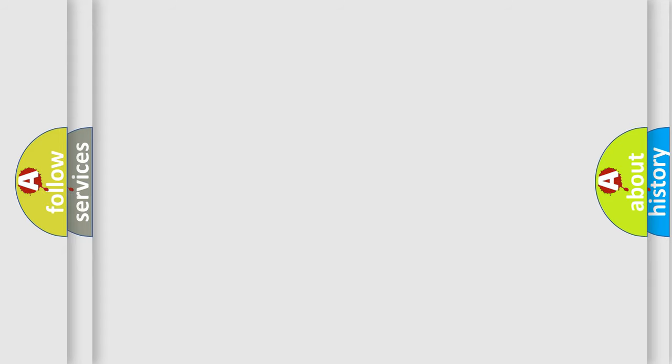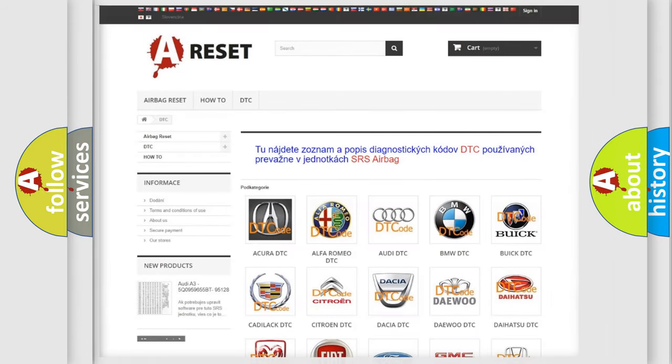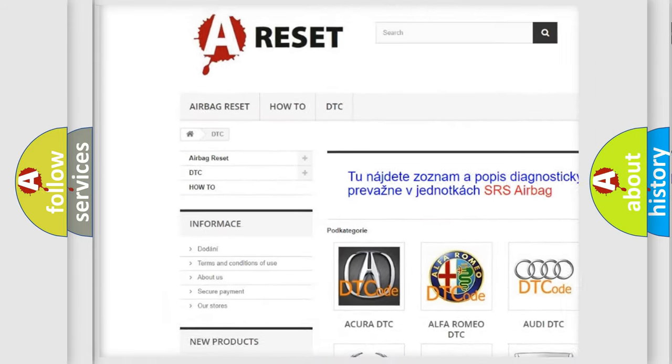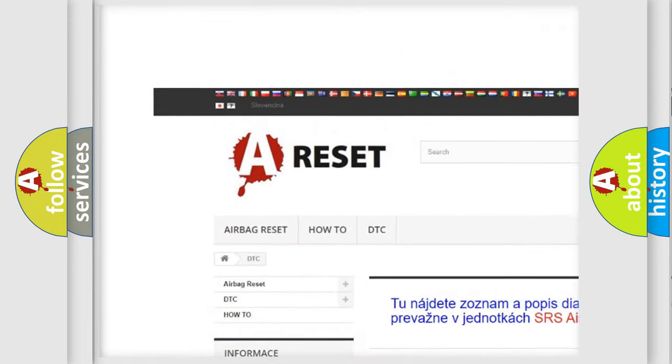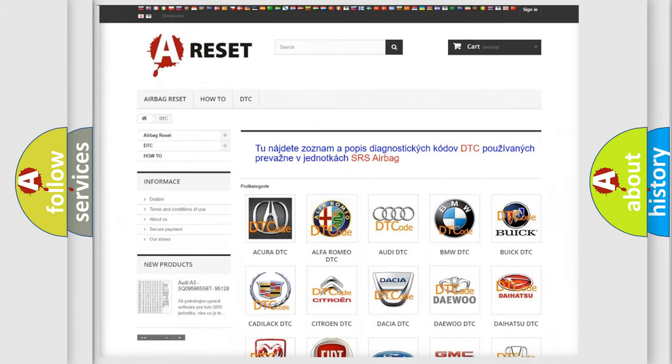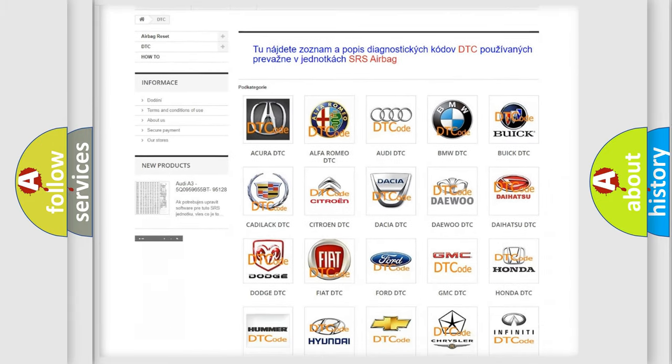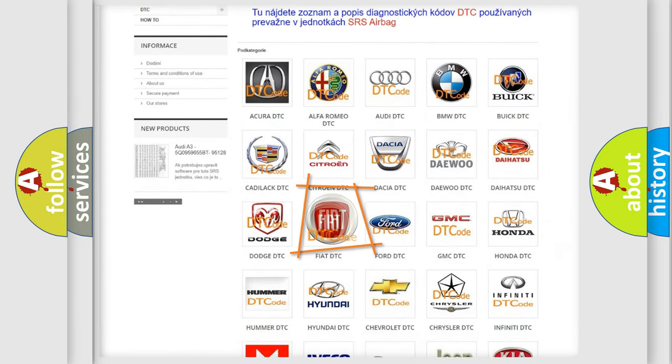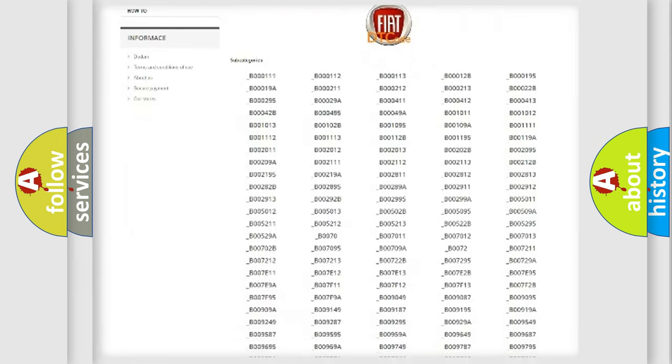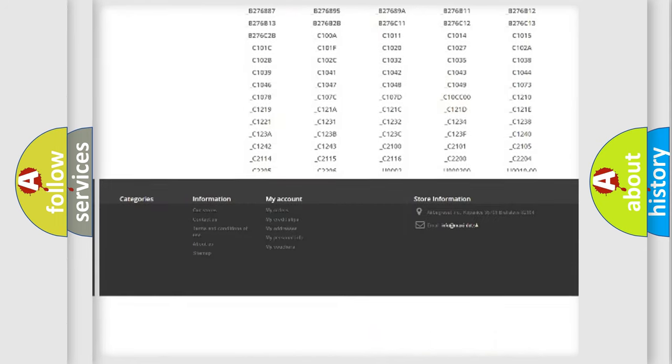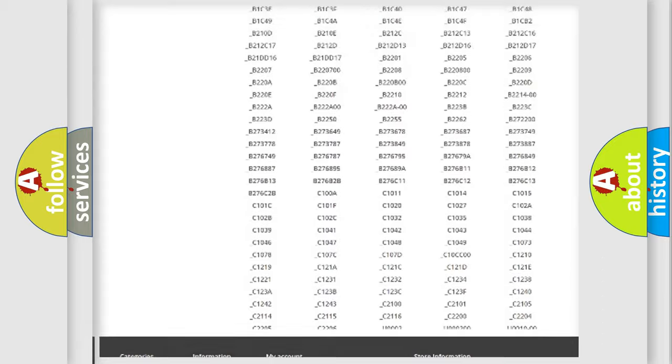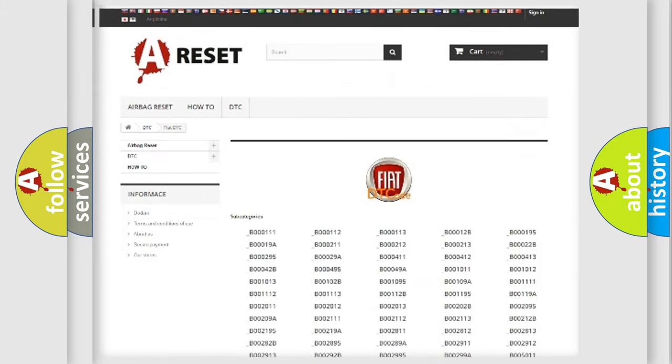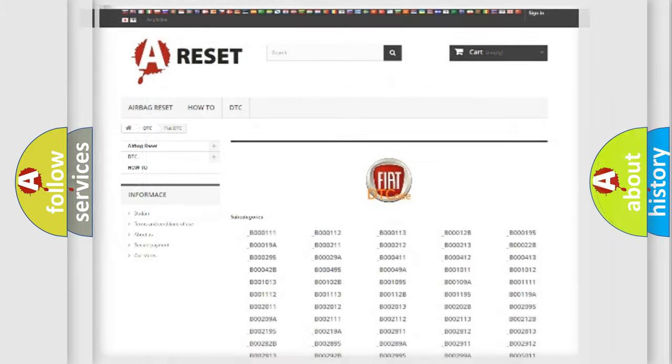Our website airbagreset.sk produces useful videos for you. You do not have to go through the OBD2 protocol anymore to know how to troubleshoot any car breakdown. You will find all the diagnostic codes that can be diagnosed in Fiat vehicles. Also many other useful things.